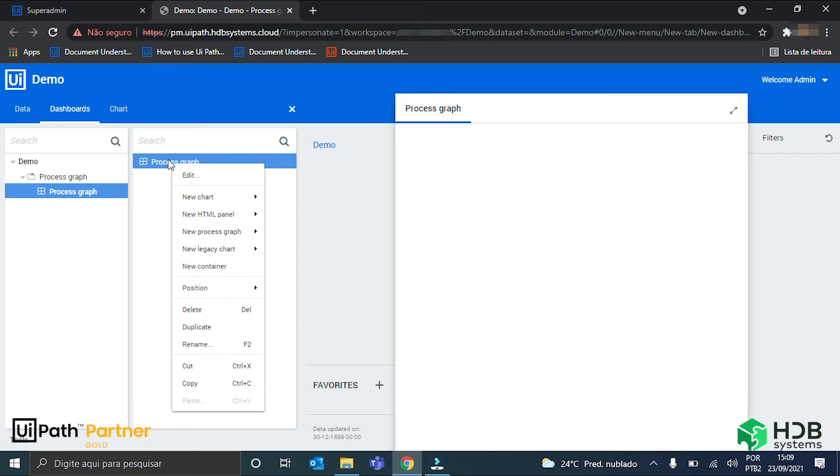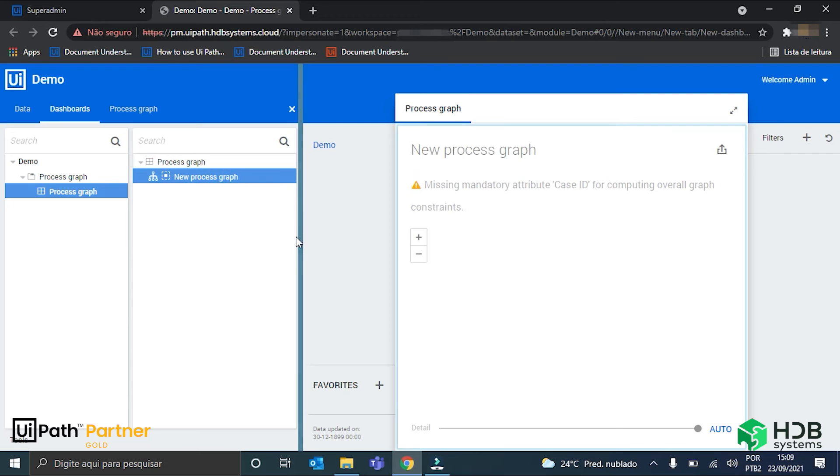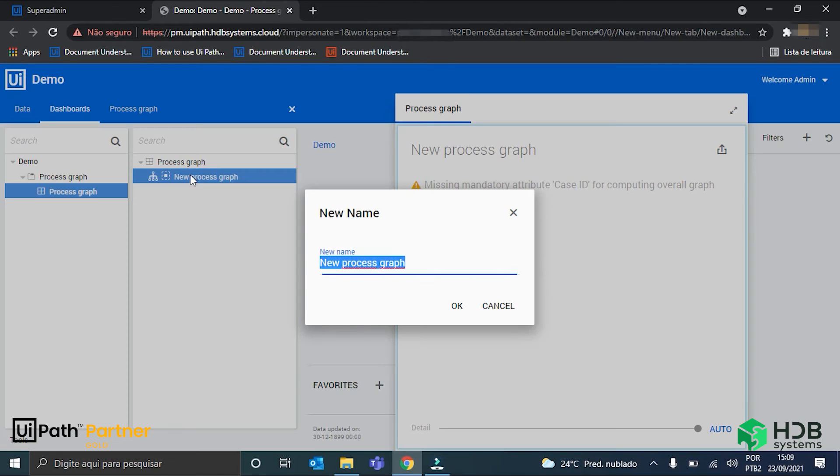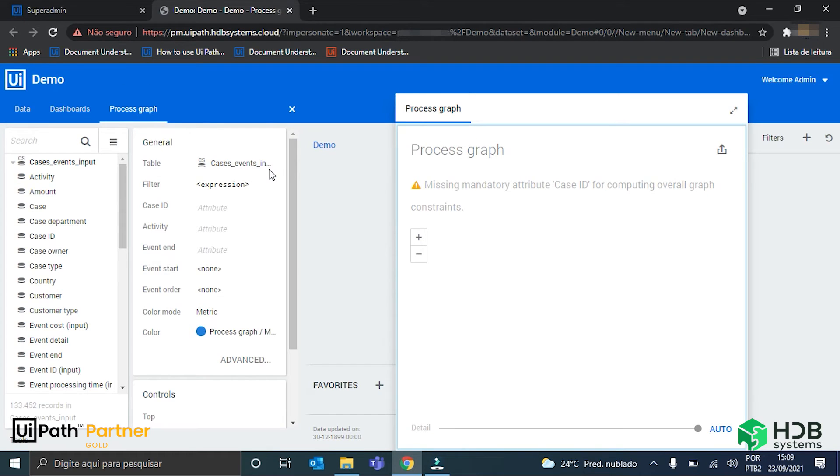And I will delete this chart here that was automatically created. We go here to new process graph, and select the cases events input.